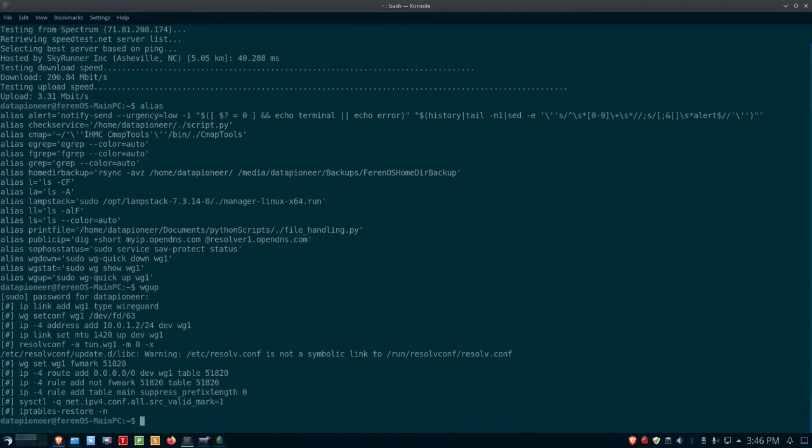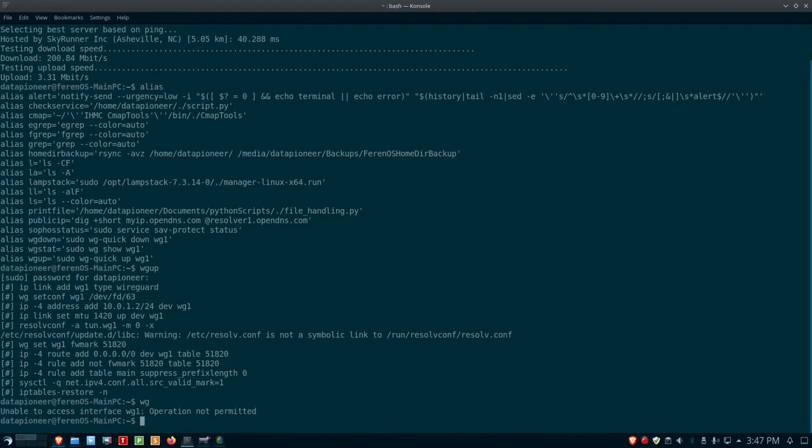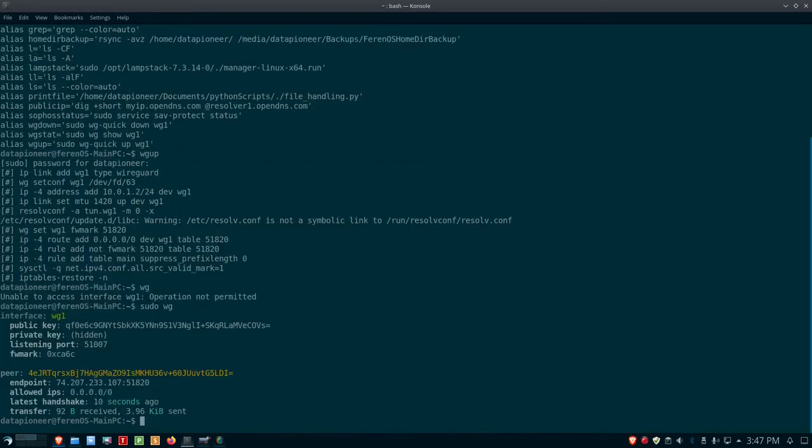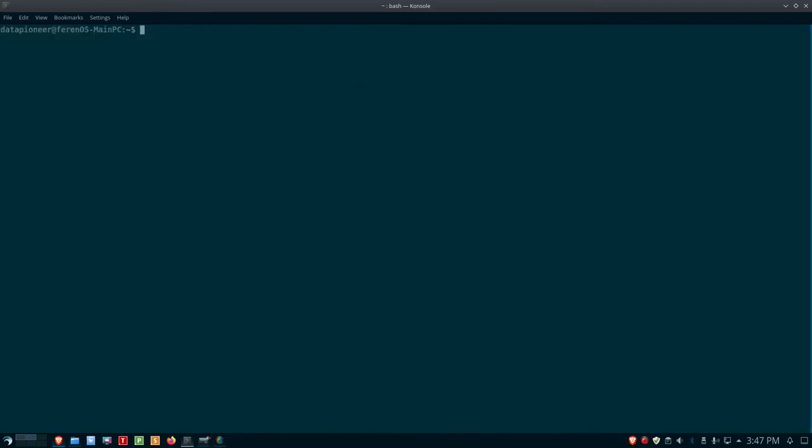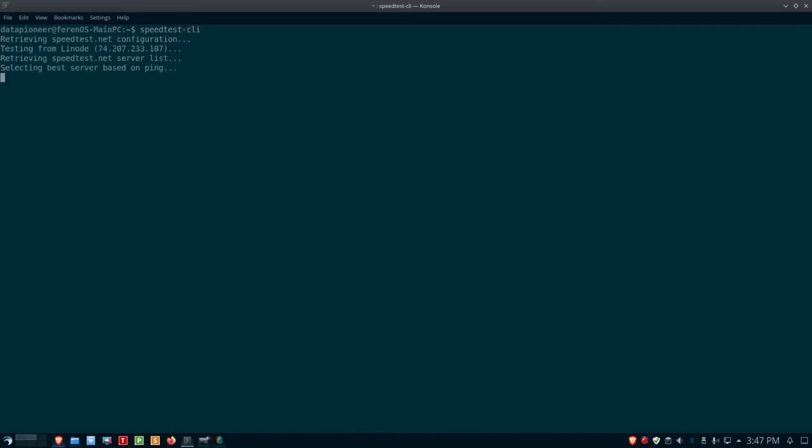It's invoked WireGuard now. To prove that, I can do sudo wg, and you can see that I have WireGuard running right now. The last handshake was 10 seconds ago. Let's clear the screen and do a speed test now with WireGuard implemented. Let's see what impact WireGuard has on our speeds.